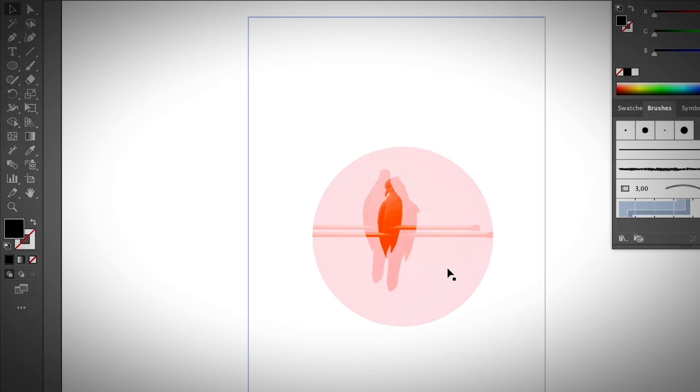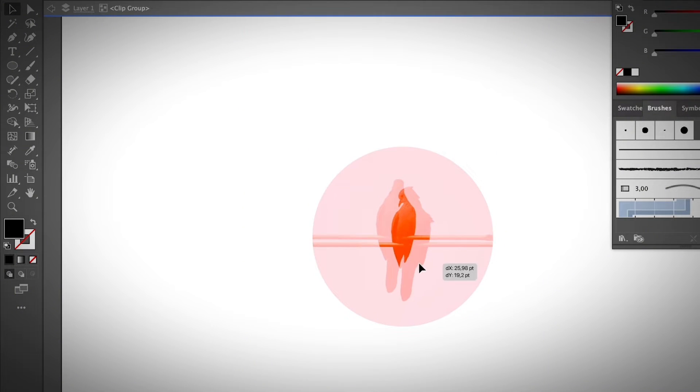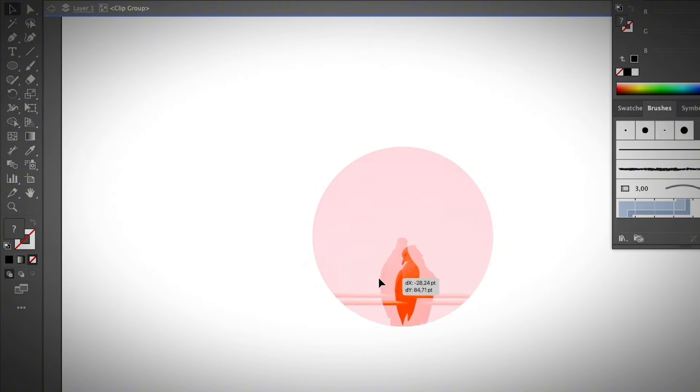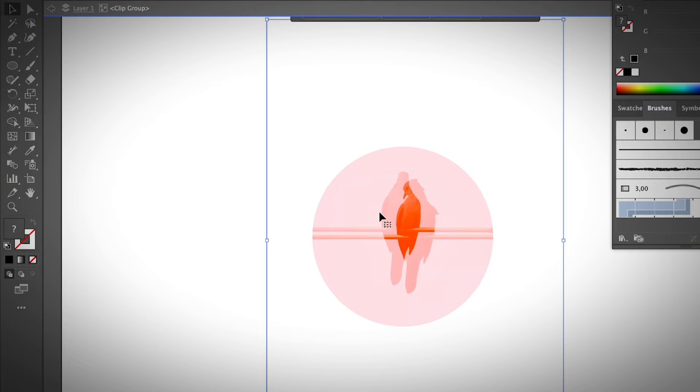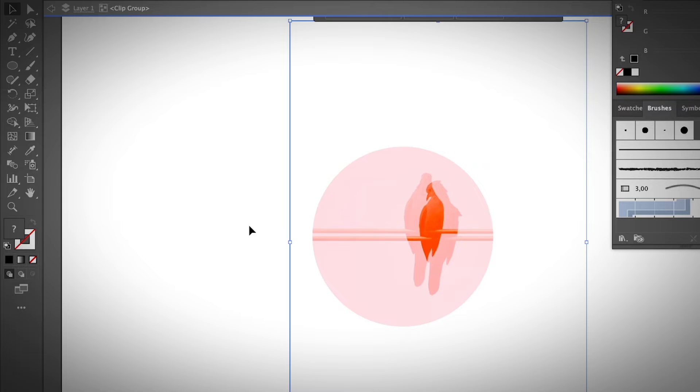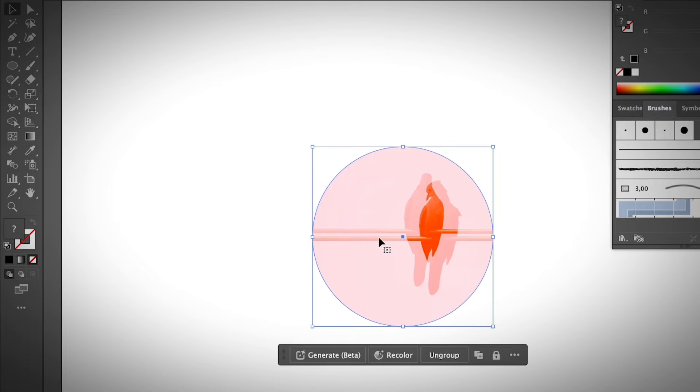If you want to adjust the area that's visible, you can double click and then move around to adjust the area. And once you have adjusted your area, simply double click again outside of the clipping mask, and you'll be back to the normal mode.